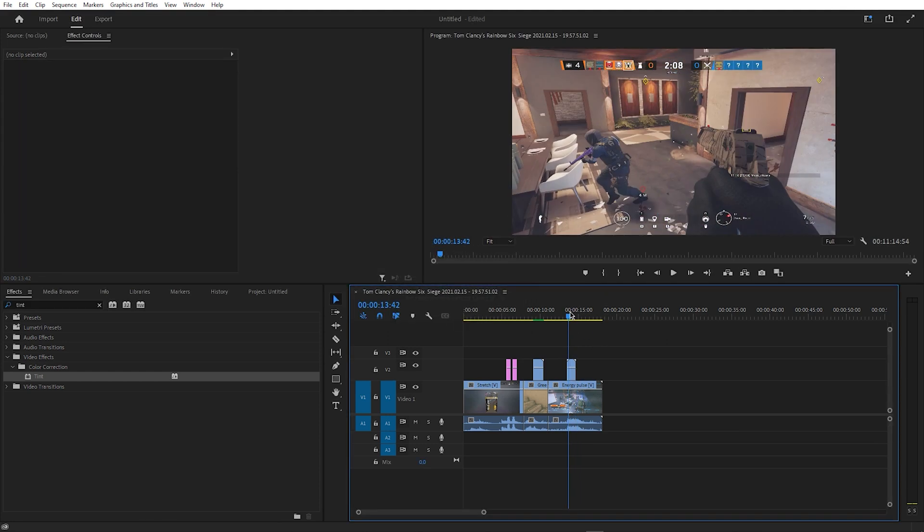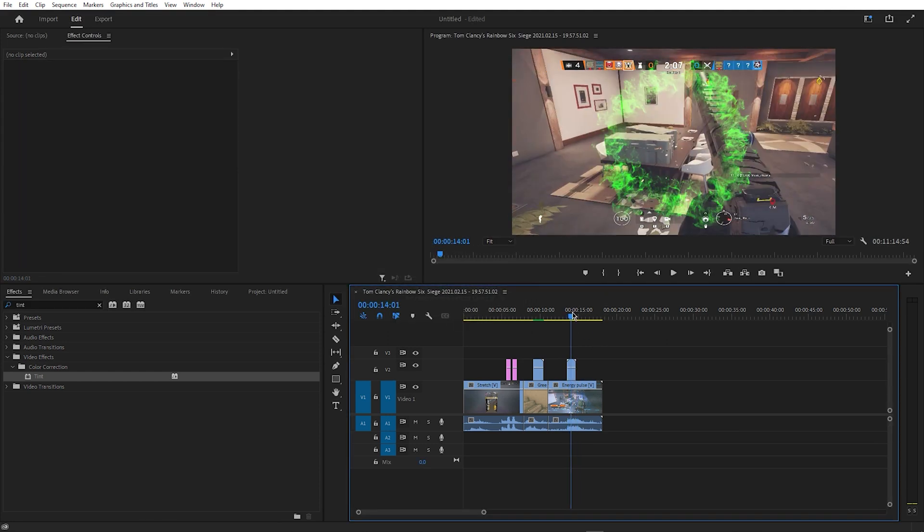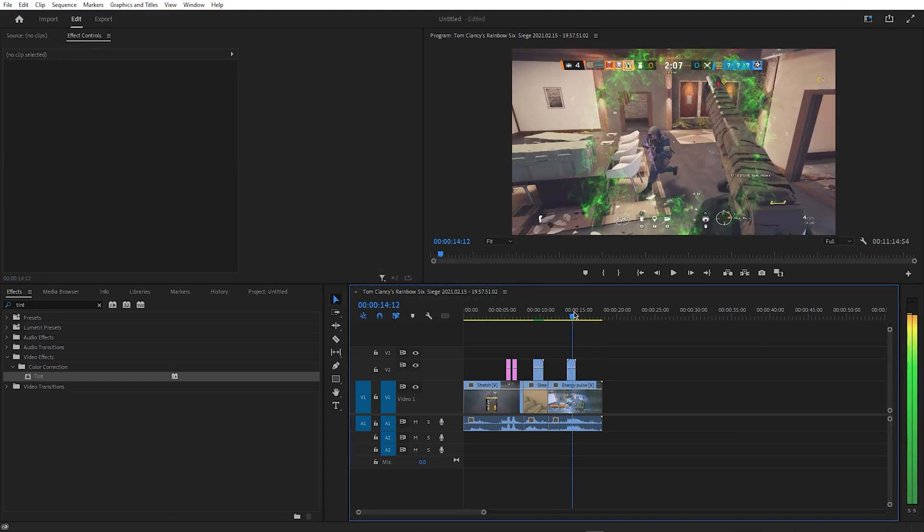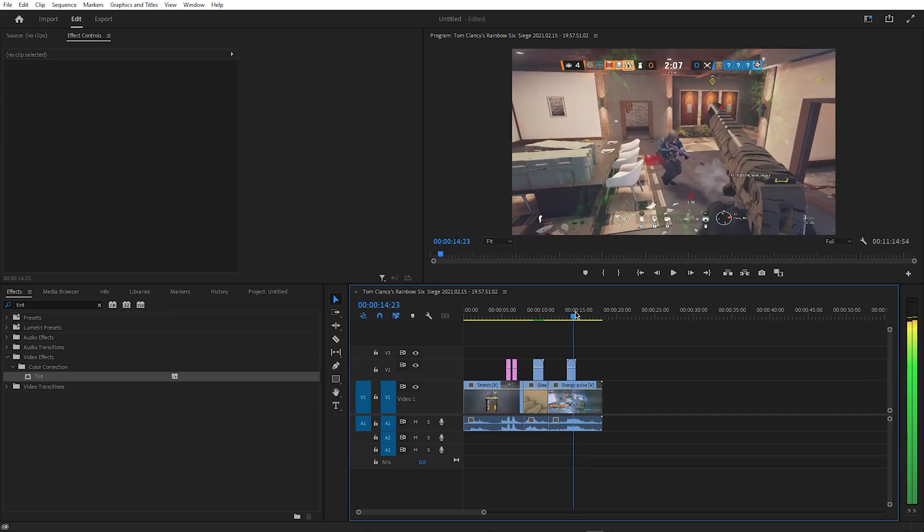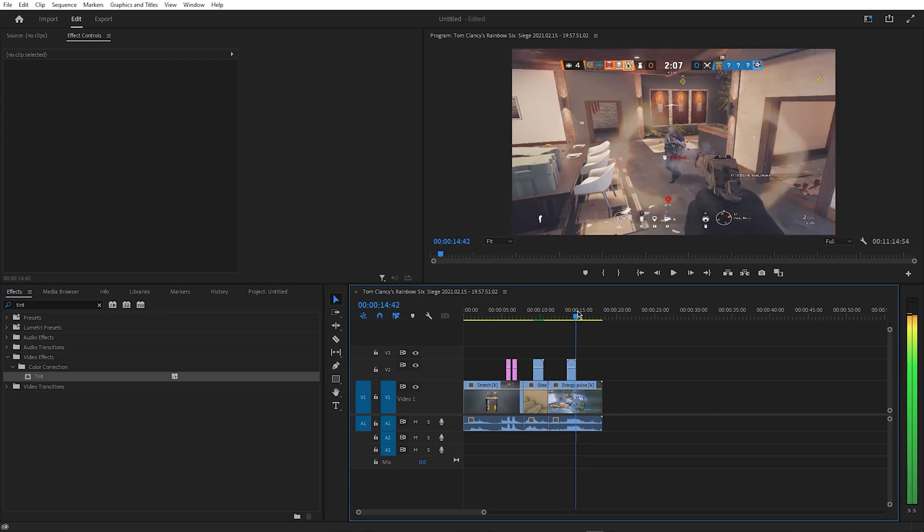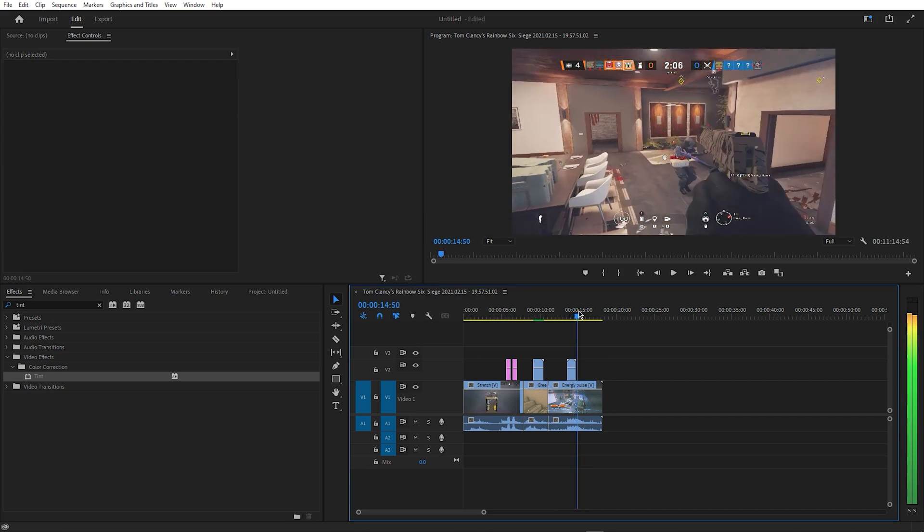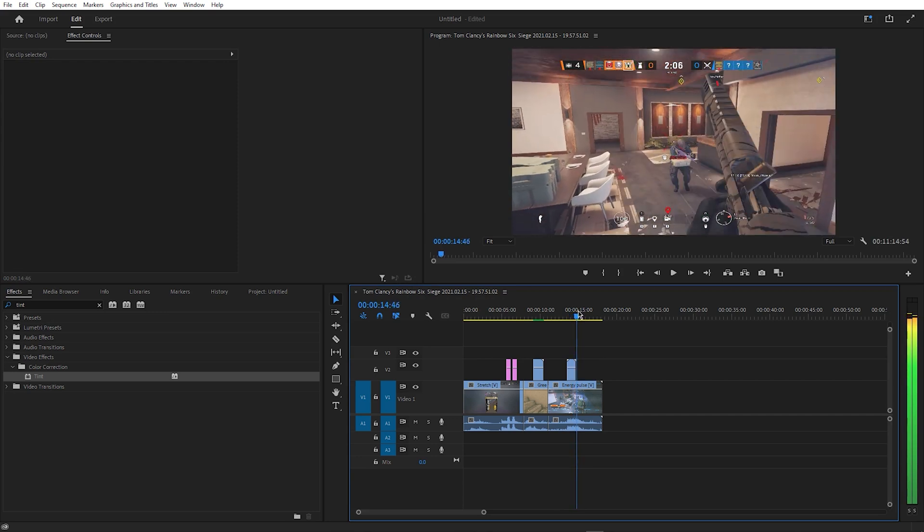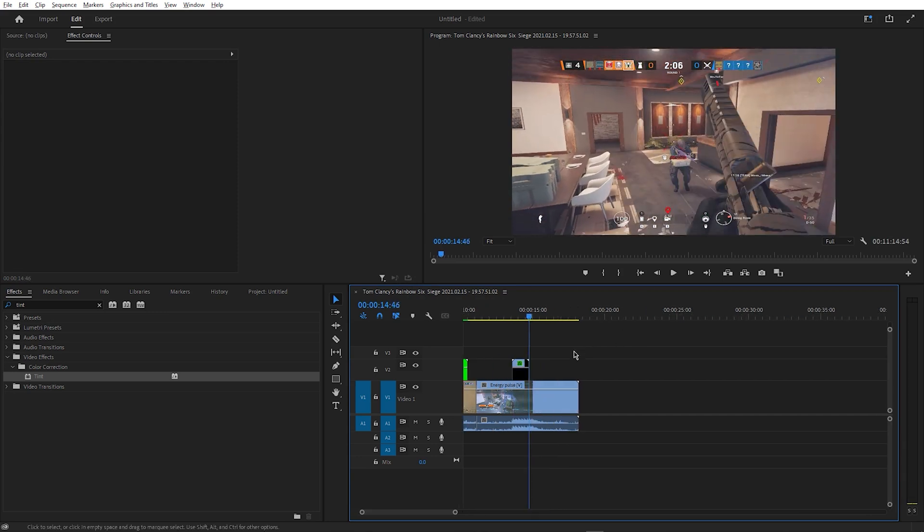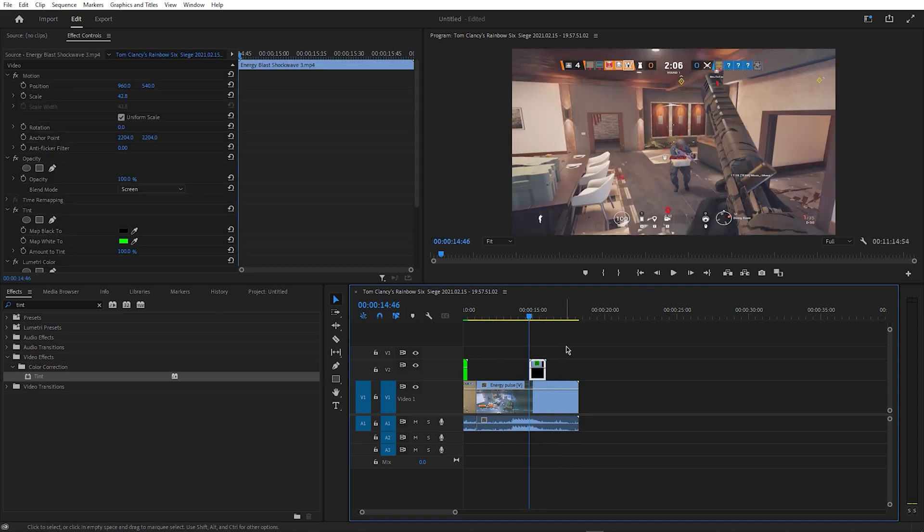Then, you want to find the point where you get the kill and align the energy pulse effect with your playhead. The finished result should look like this.